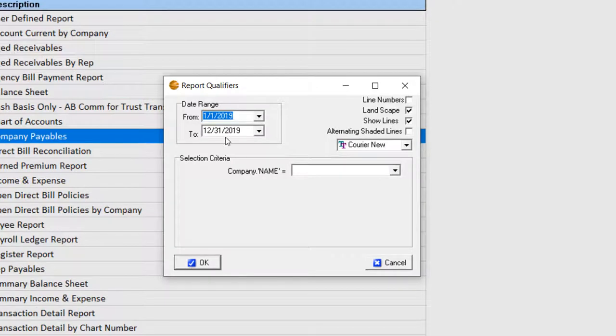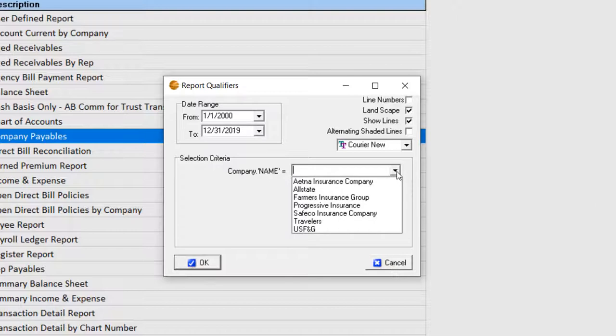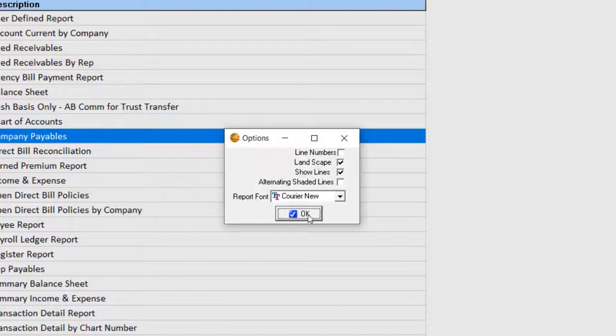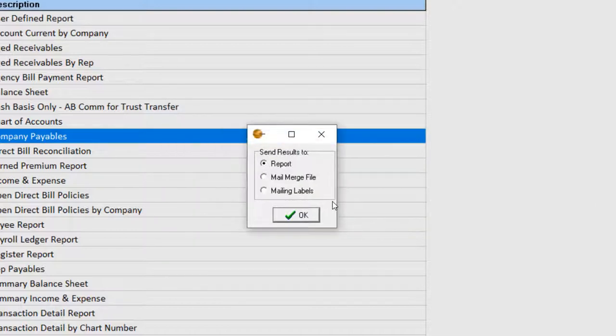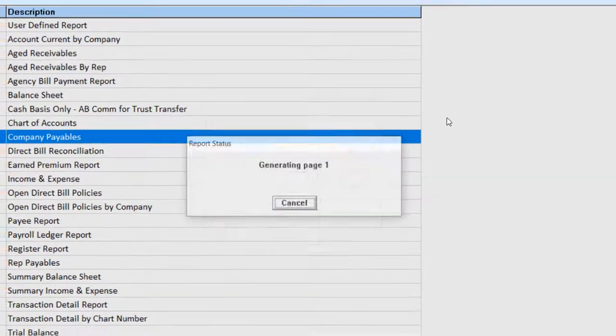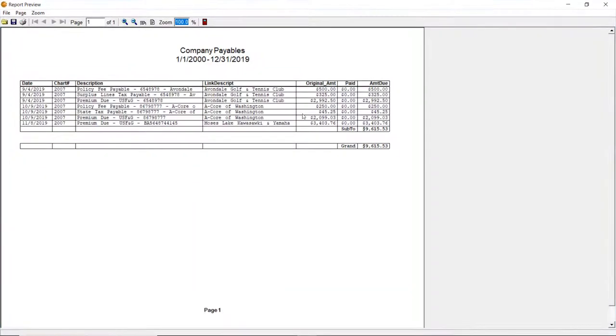While running this report for proofing, be sure to change the from date back far enough to encompass any possible accounting and leave the to date at today's date. I usually run this report in landscape mode.